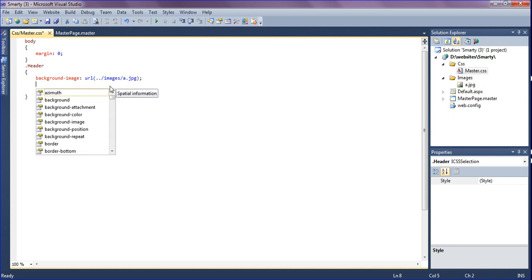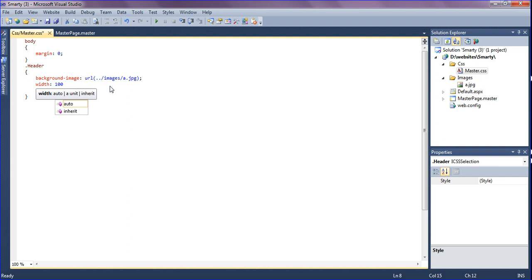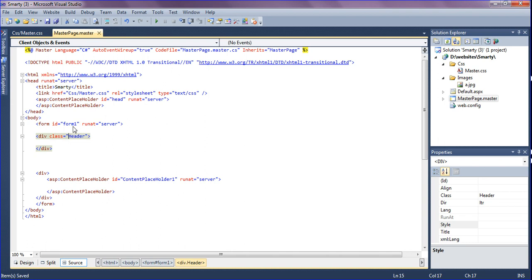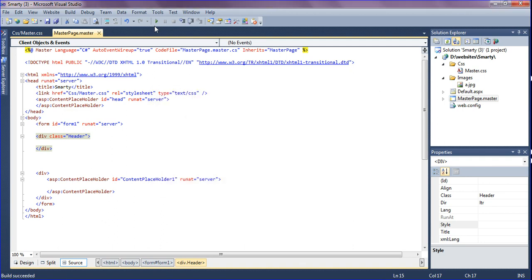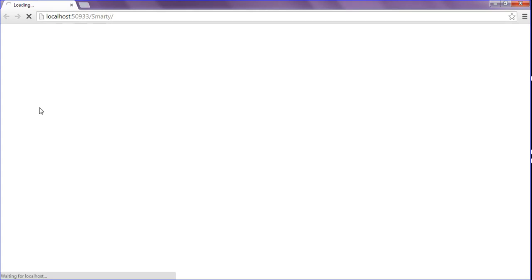Give the width as 100 percent. After creating this, just run it — clicking the run button. After running, the header tag background image I gave is appearing correctly.